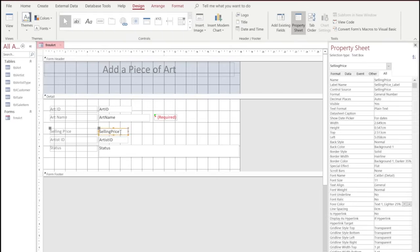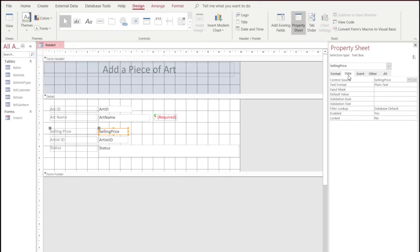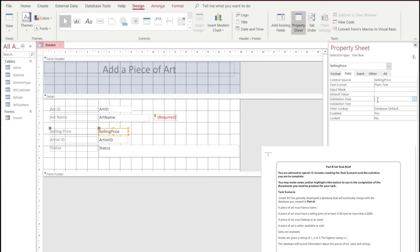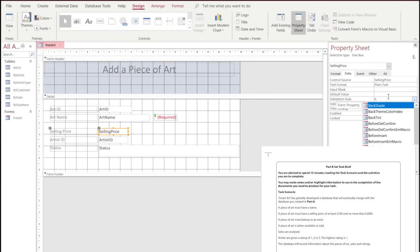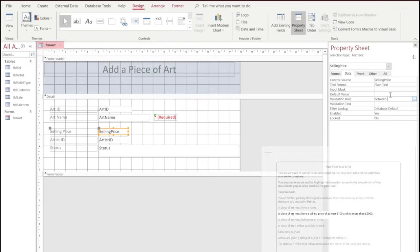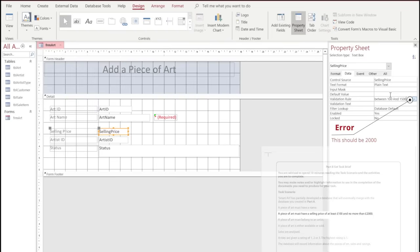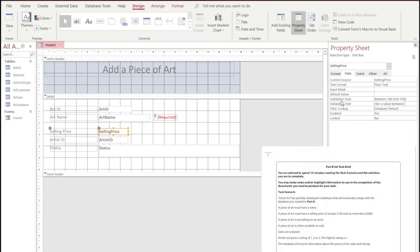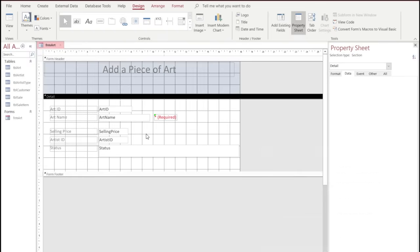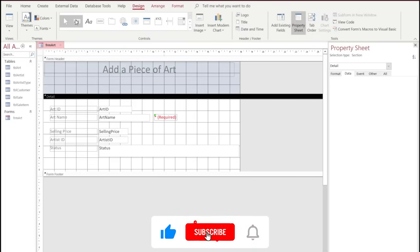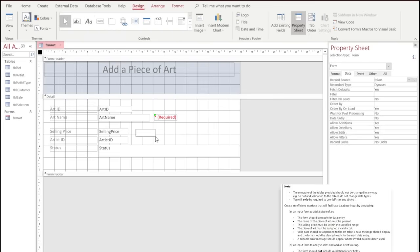We're going to do the same for the Selling Price as we did with the Artist Name. We'll go into the tab for Selling Price, go to the validation rule, and set it so the value must be between 100 and 1500. As with the Artist Name, we'll put a validation text message: 'Please enter a value between 100 and 1500'. We're also going to add another label with an asterisk and 'brackets required' next to the Selling Price field.